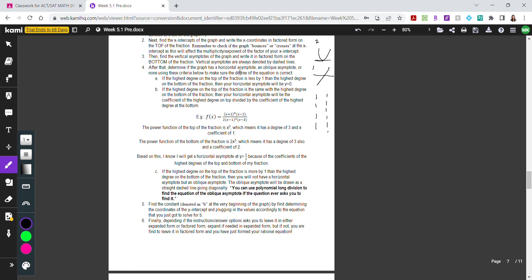Once you write the vertical asymptotes at the bottom, you need to determine whether the graph has a horizontal asymptote, an oblique asymptote, or neither, using specific criteria to make sure the degree of the equation is correct. Look at the graph to see if there is a horizontal or oblique asymptote shown, then use those criteria to verify your exponents are right.